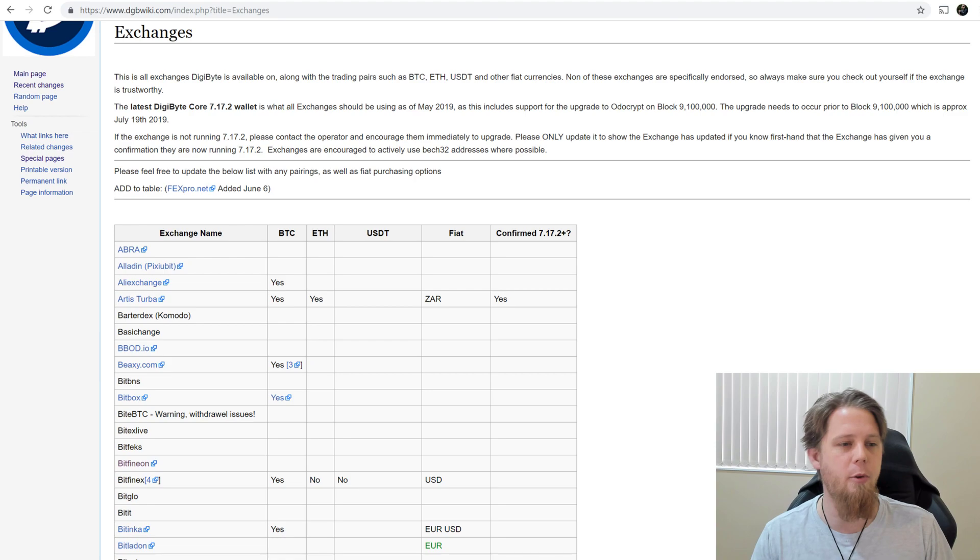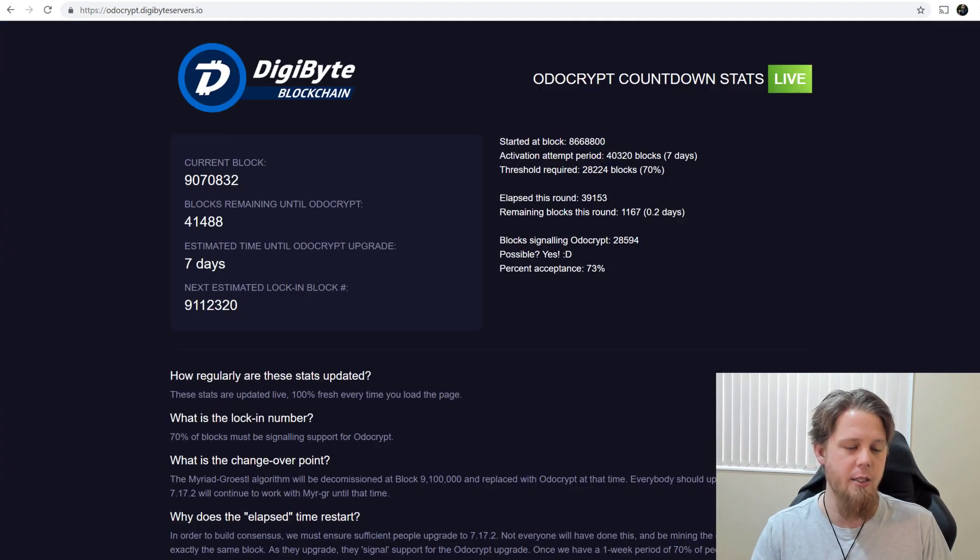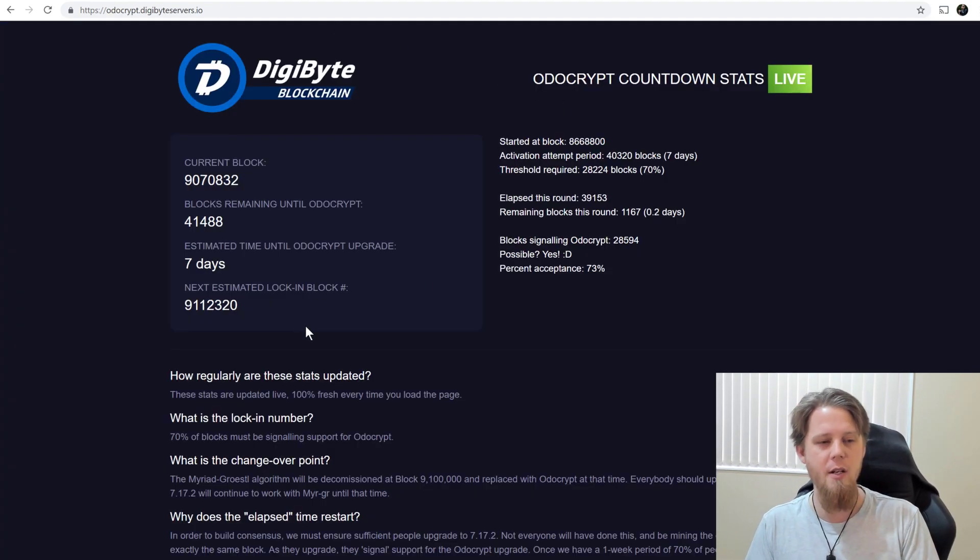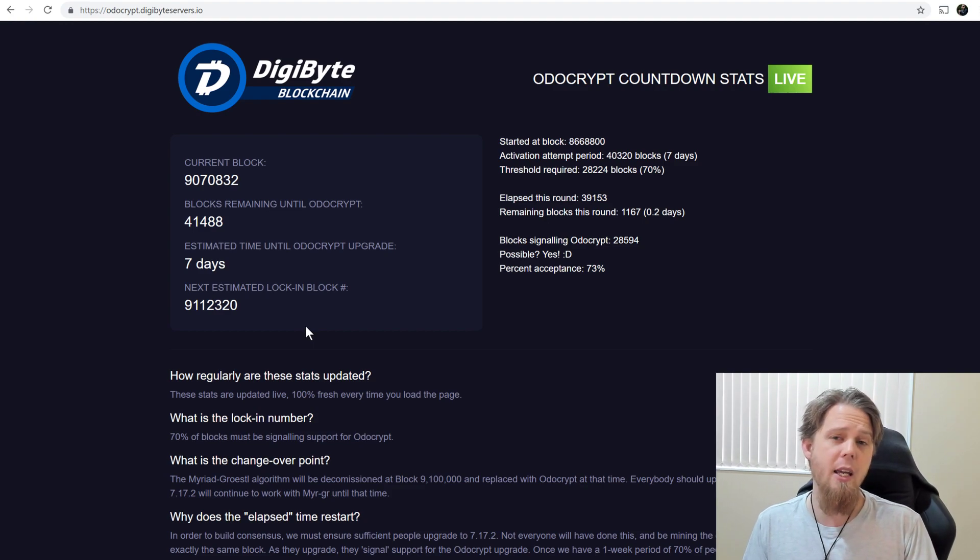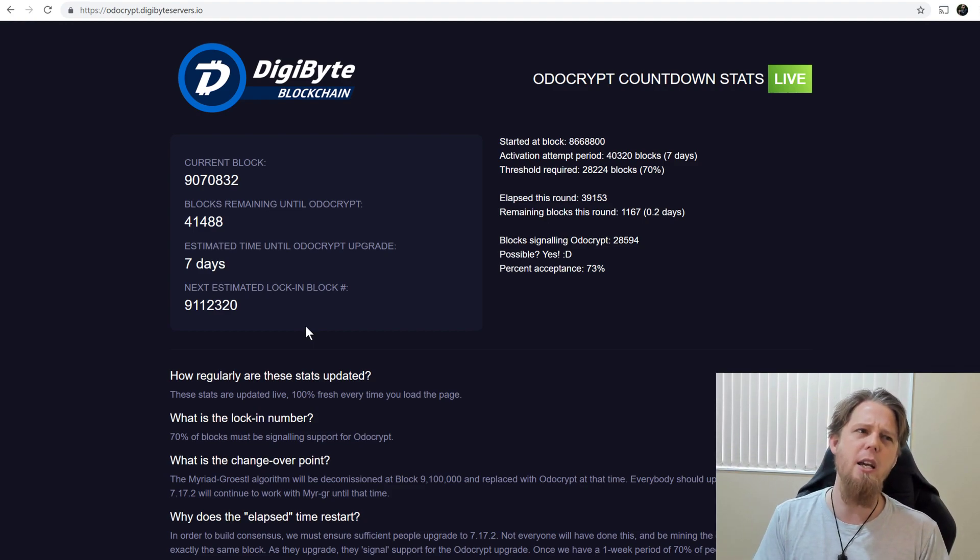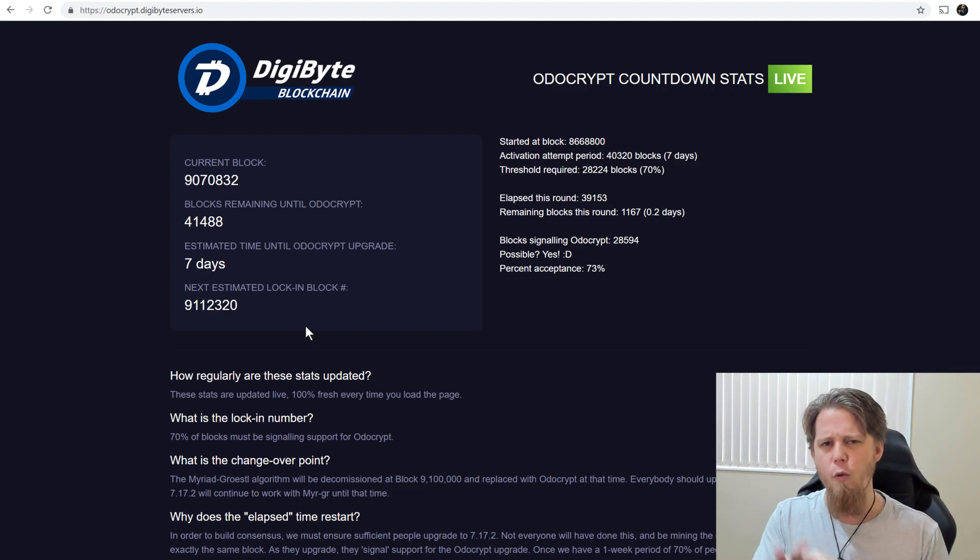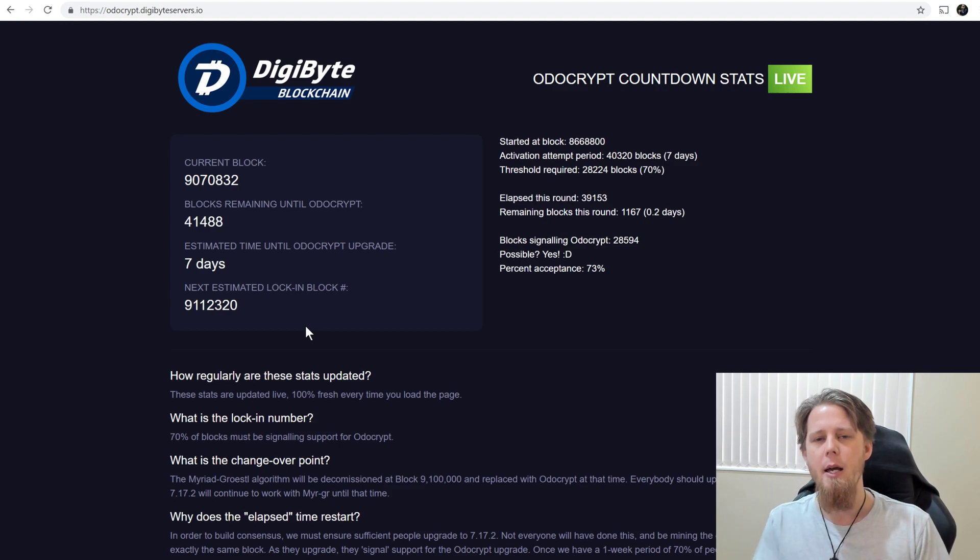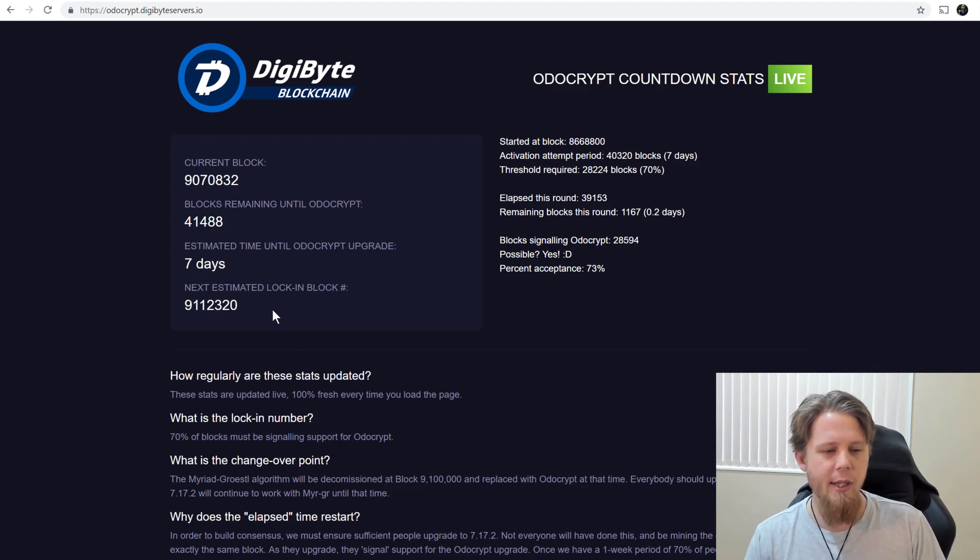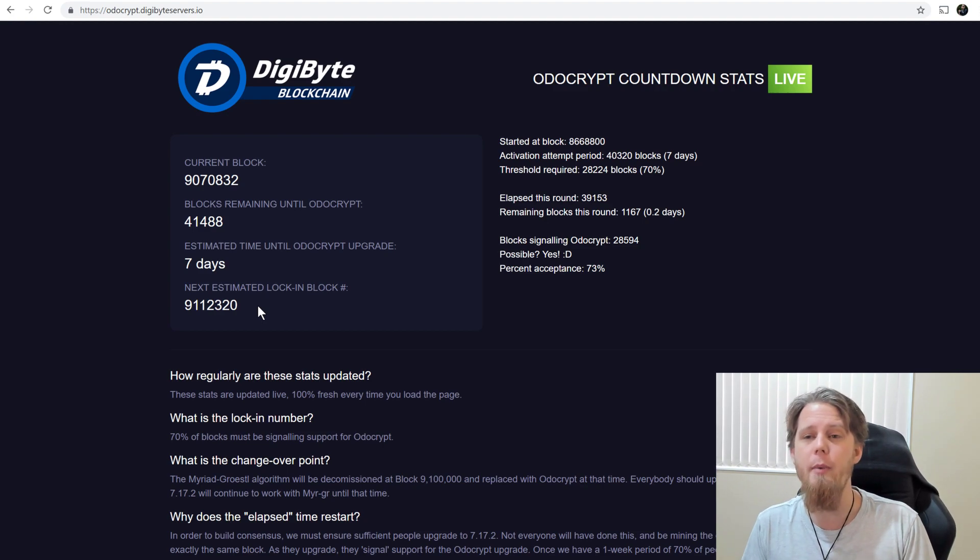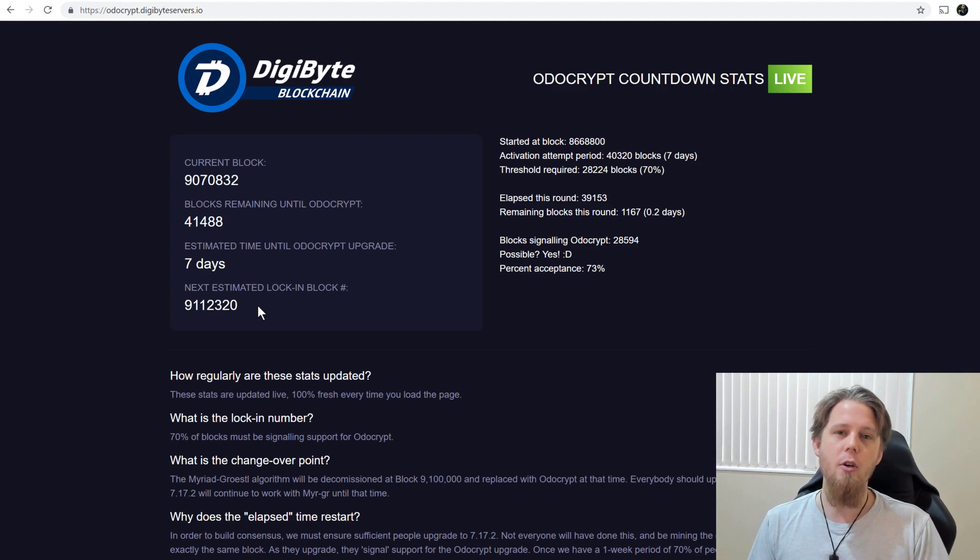We've got the upgrade locked in, it's going to be taking place in approximately seven days time now. It's 9 a.m. here for me in New Zealand and it's going to take place I believe around about 3 p.m. in one week's time, so we've got that one week stand-down period now to make sure everybody upgrades and they're on the latest.